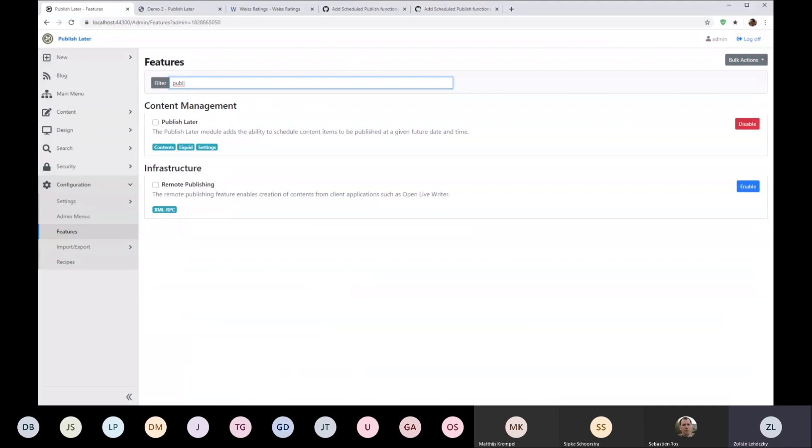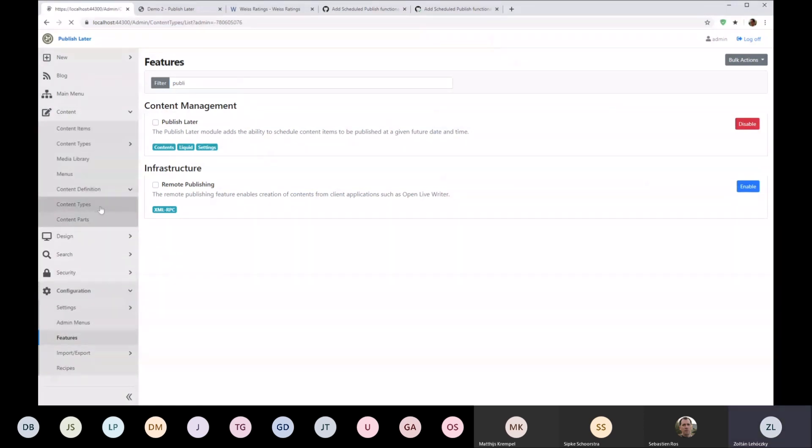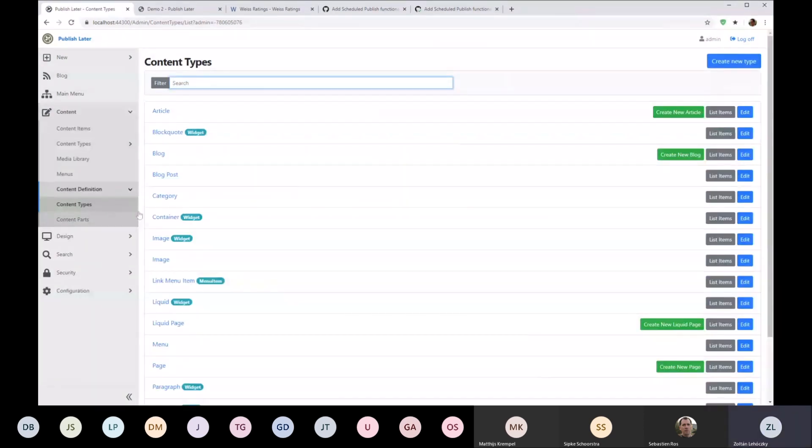So here it is. If you know the Publish Later from Orchard 1, it's pretty much exactly the same. Once you enable it, you will get a Publish Later part.